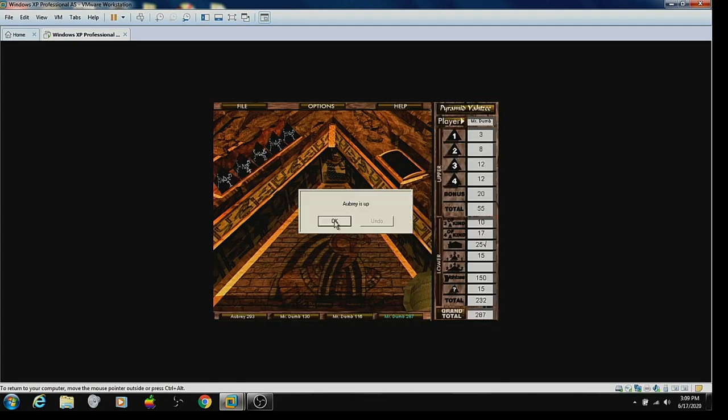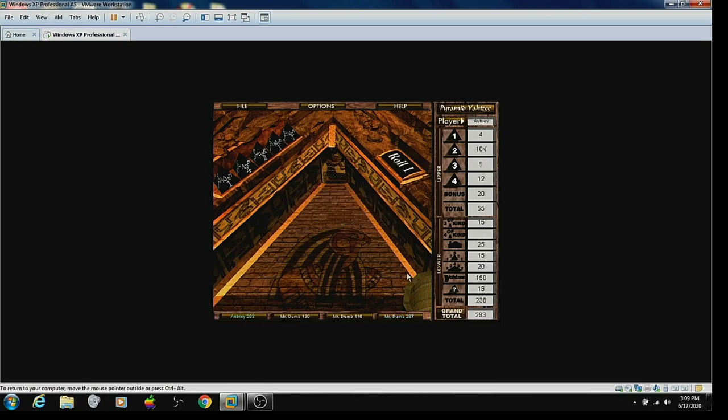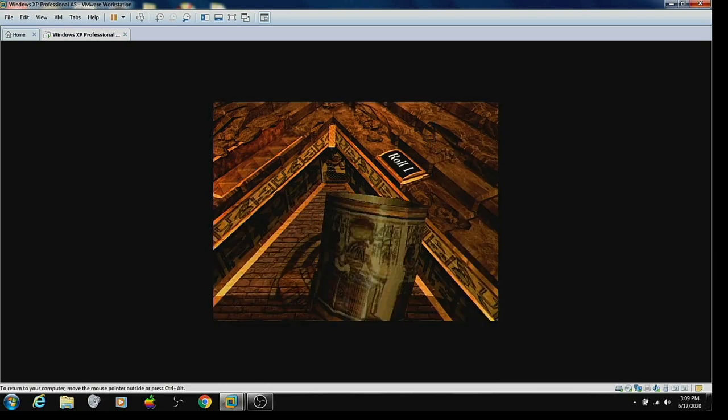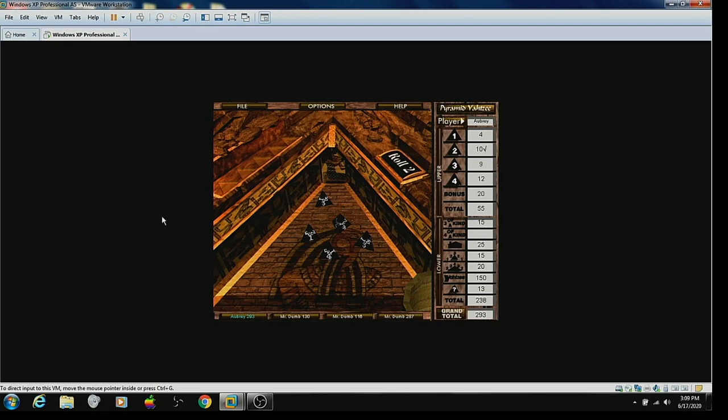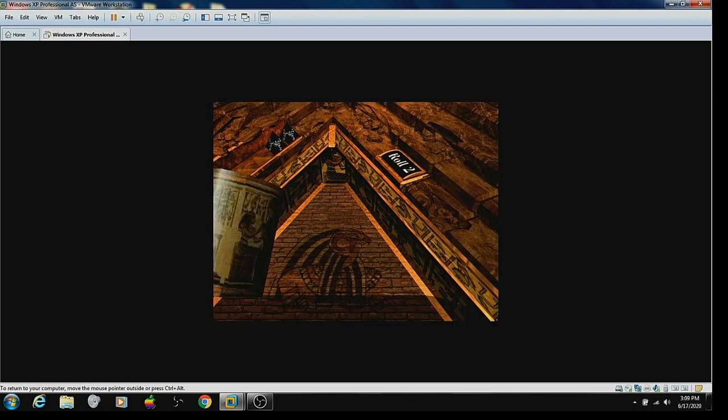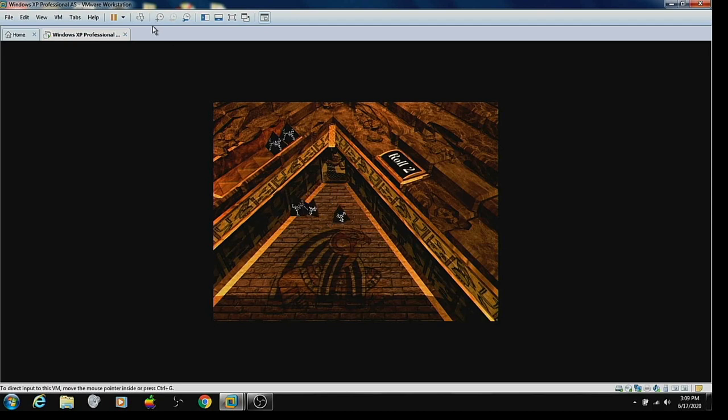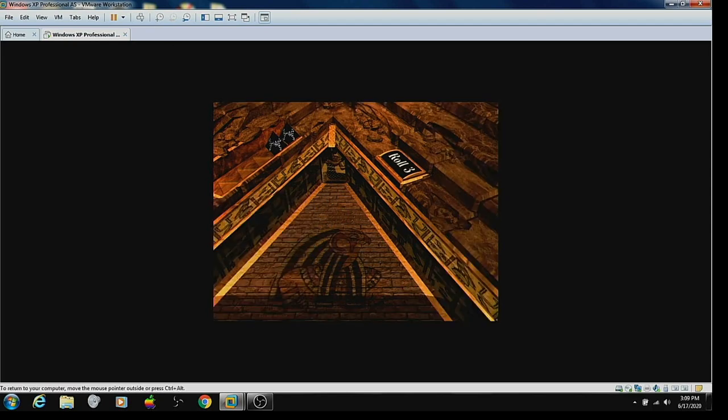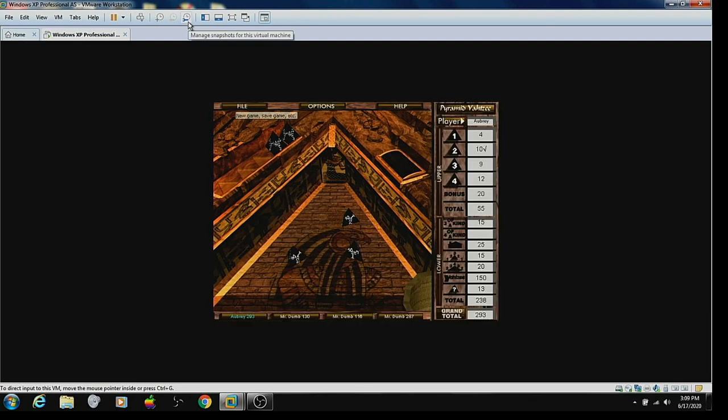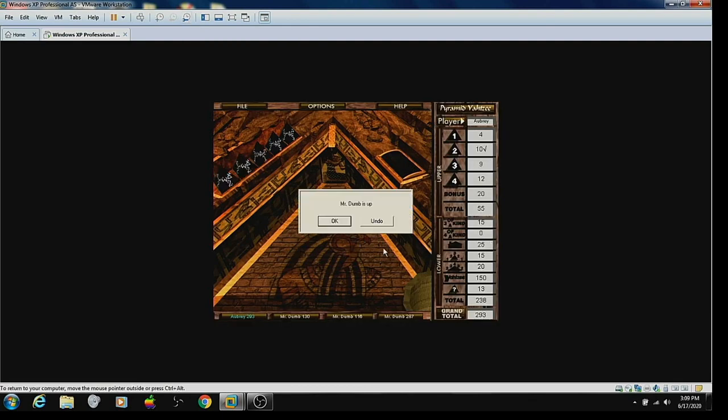No Yahtzee, okay. All right, so we need four of a kind. Oh, okay, so we try for three. Well, let's try for threes. Threes are better. Well, four is a higher number, but I like my odds better with threes. No, no four of a kind. Oh well.